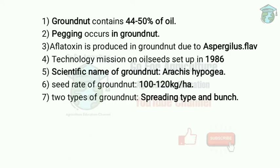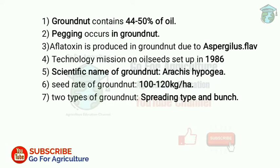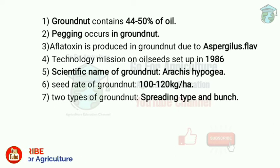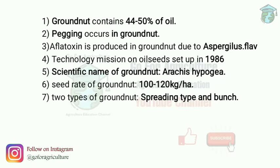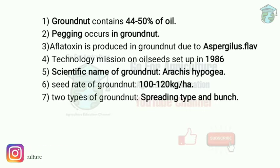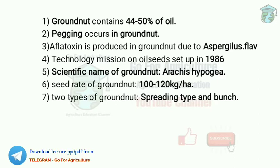Pegging process occurs in which crop? Groundnut. So pegging — the peg is the gynophore which bends downwards and forces the ovary into the soil. This is the process that occurs in groundnut.